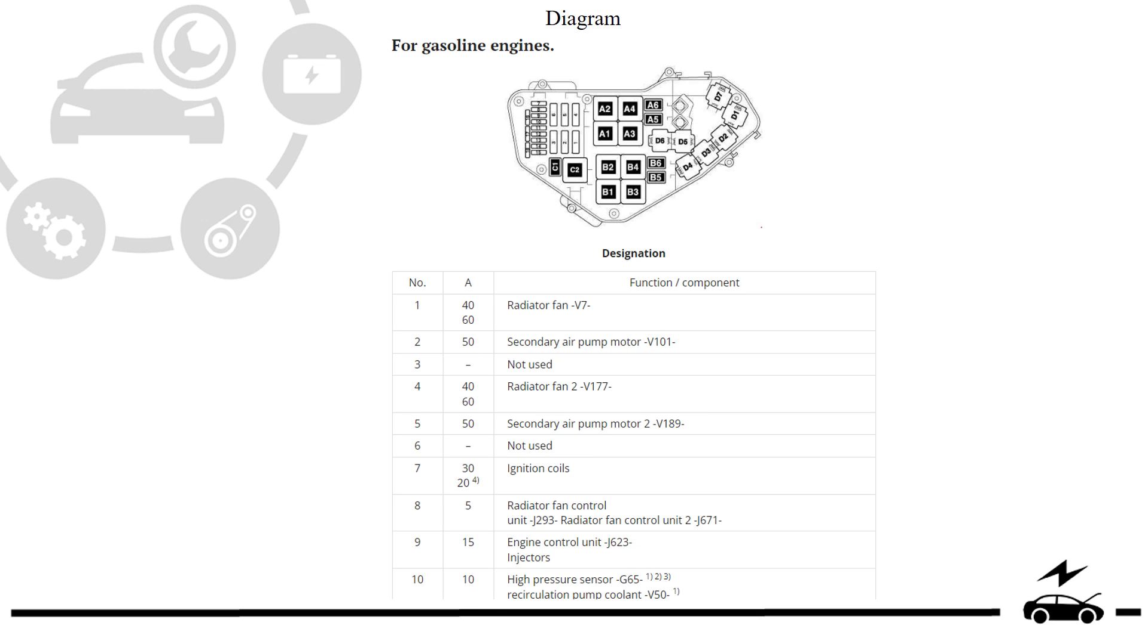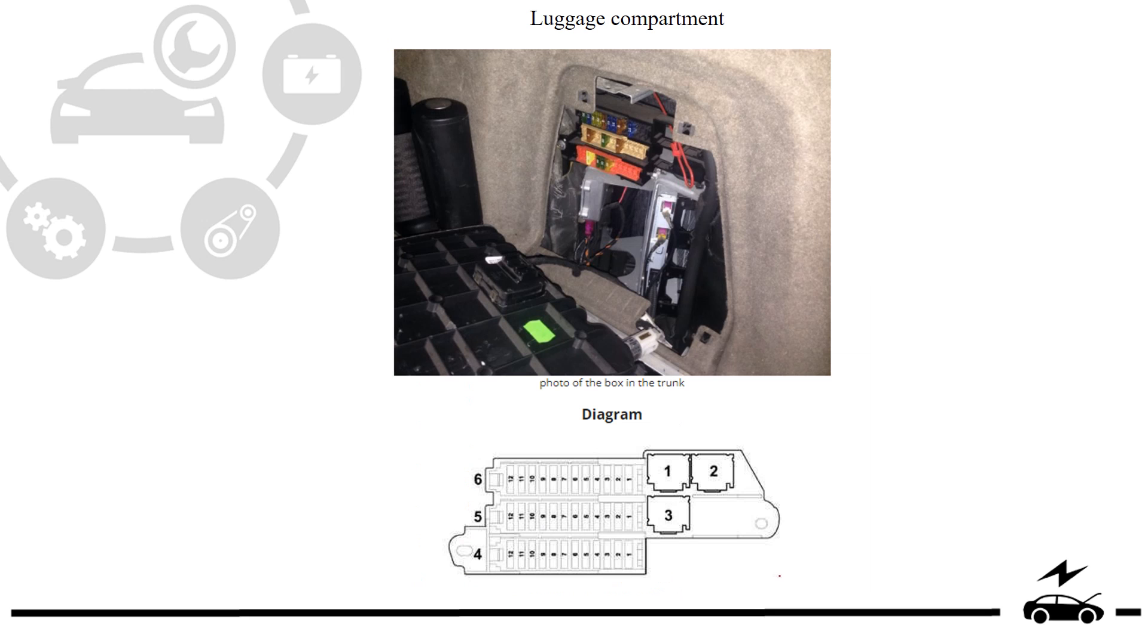Type 2 diagram and designation for luggage compartment components.